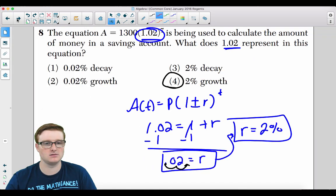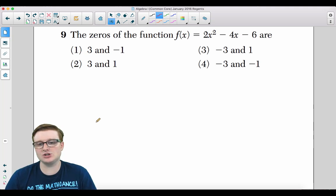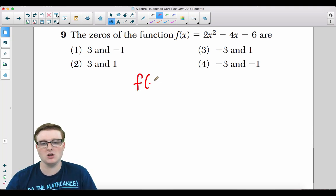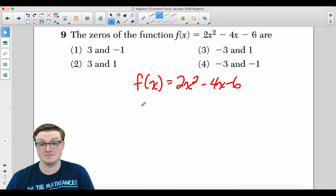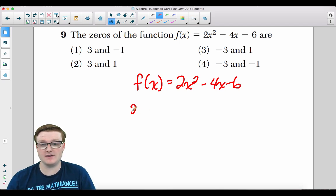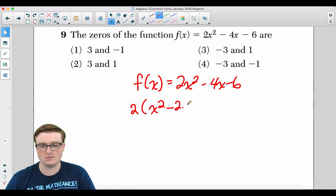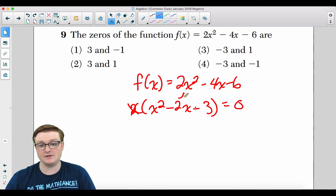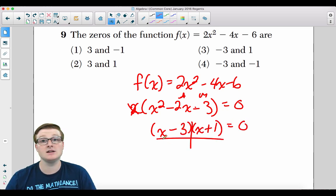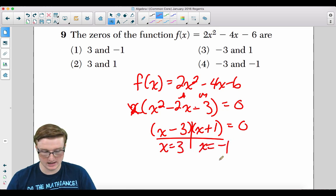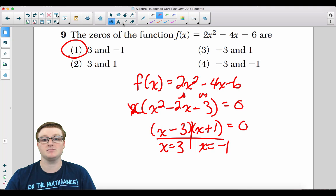Question 9: The zeros of f(x) = 2x² − 4x − 6 are what? Set equal to zero and factor out 2: x² − 2x − 3 = 0. Factor: (x − 3)(x + 1) = 0, giving x = 3 and x = −1. The answer is choice 1.